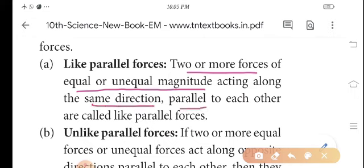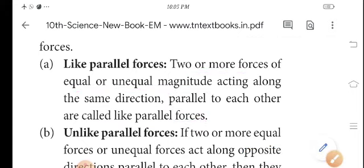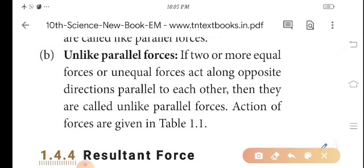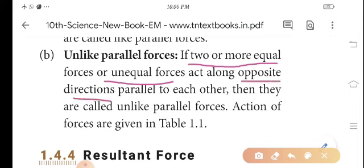Unlike Parallel Forces: if two or more forces of equal or unequal magnitude act along opposite directions parallel to each other, they are called Unlike Parallel Forces.